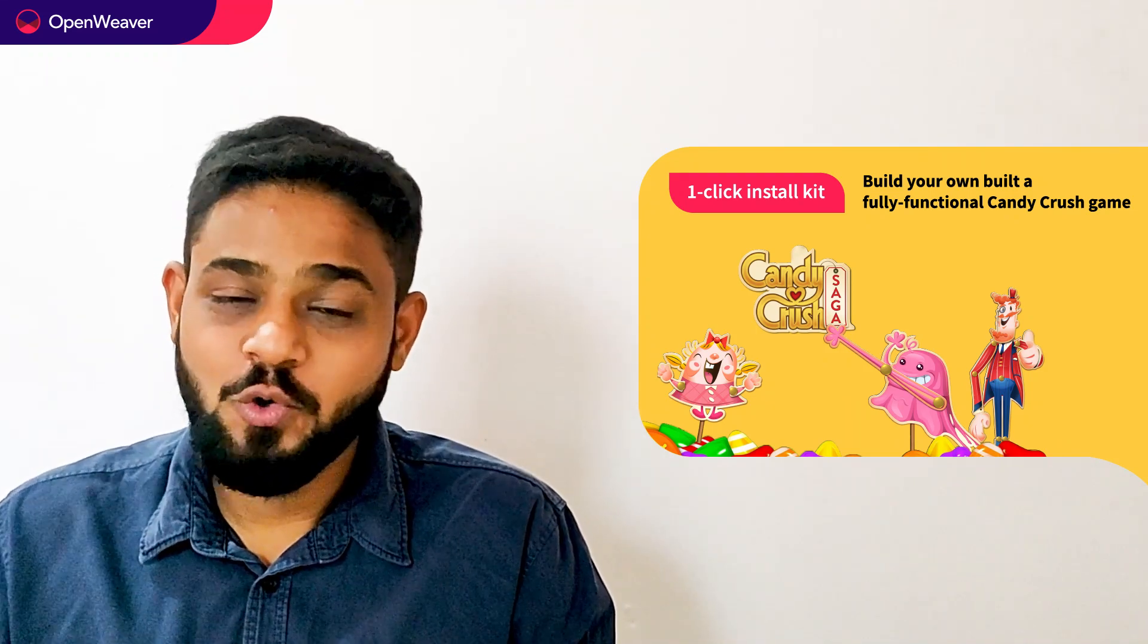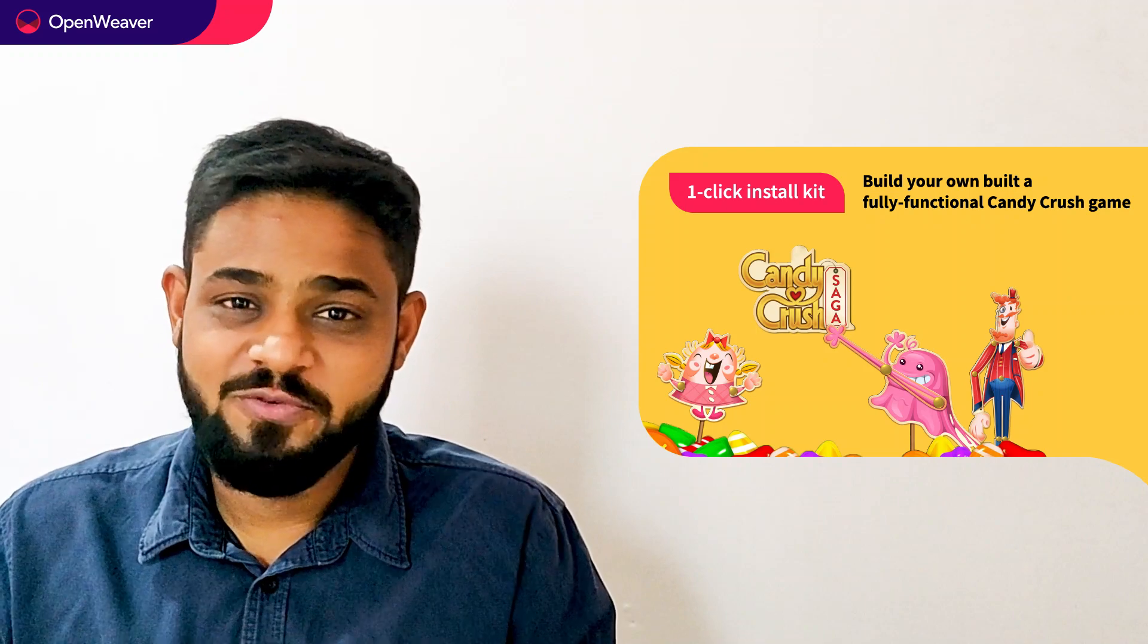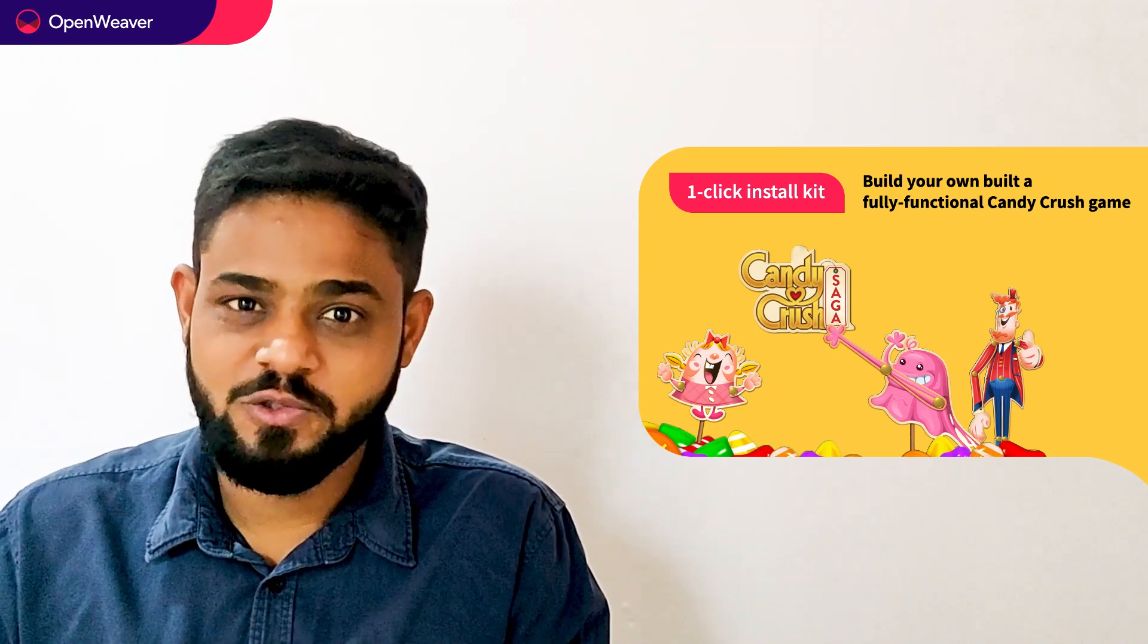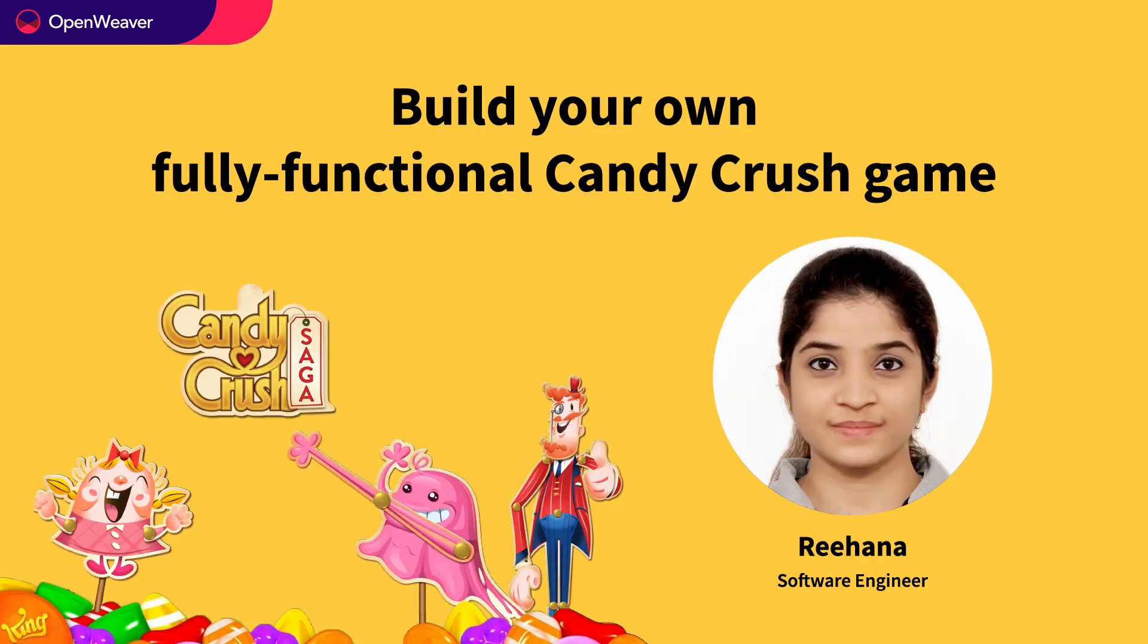Let's get started then. Over to you Rihana for the hands-on walkthrough. Hello. Hope you are all excited to build your own Candy Crush gaming application. Without any further delay, we will jump right into building our own Candy game app.